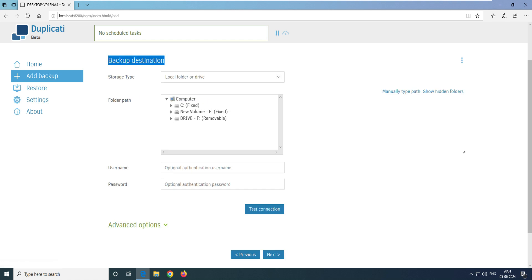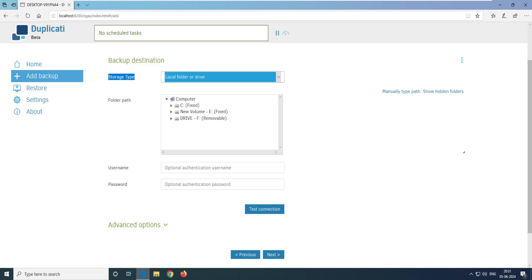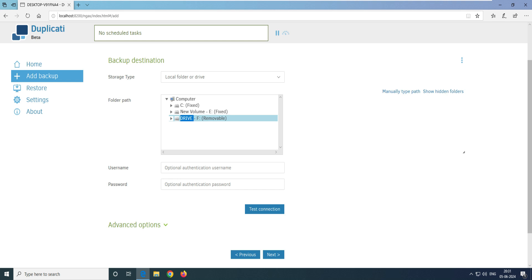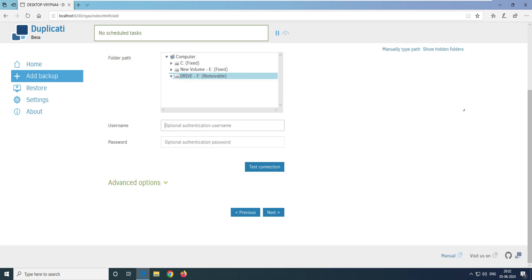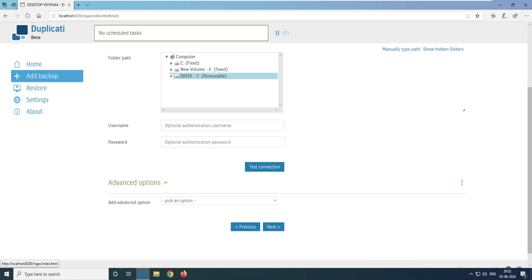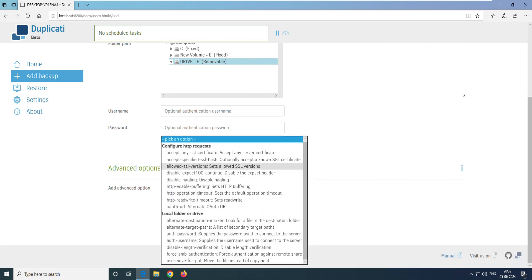Now you can see the backup destination — where do you want to take the backup? The storage type selected is 'Local folder or drive', which is our task for this video. I'll select F drive as my removable/external drive. It asks for username authentication — no authentication needed here; that's applicable for network drives. Test connection is only for network drives.